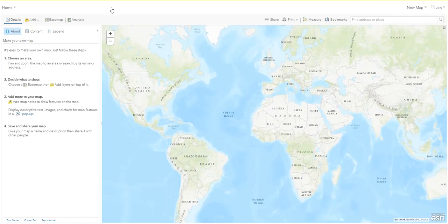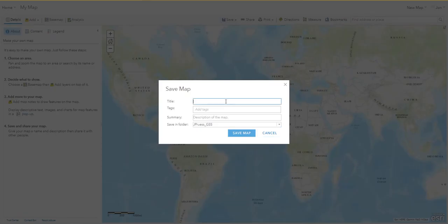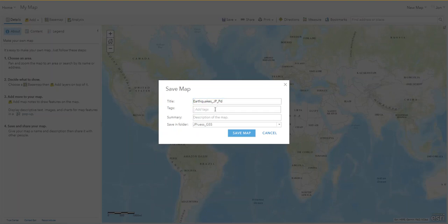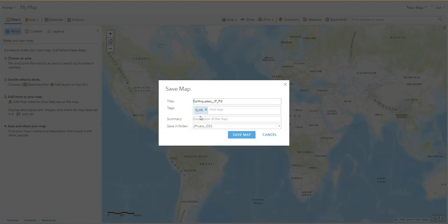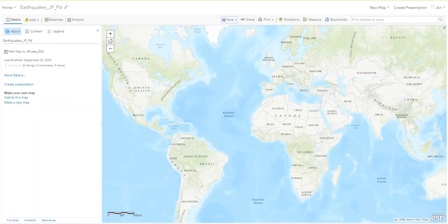First we're going to save. We're going to call this one 'Earthquakes' with your name after that — I'll just show my initials. Then enter your class period and some tags; maybe just one is fine. Use your school initials and then save the map.